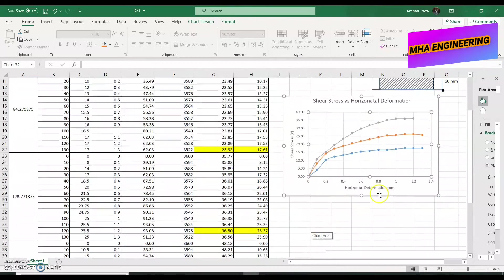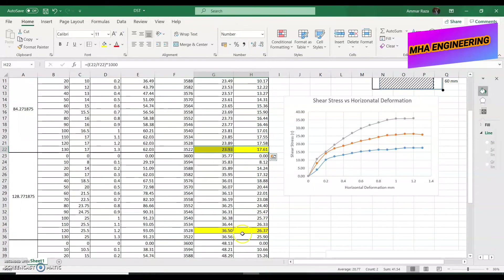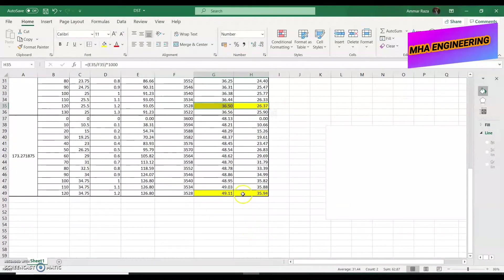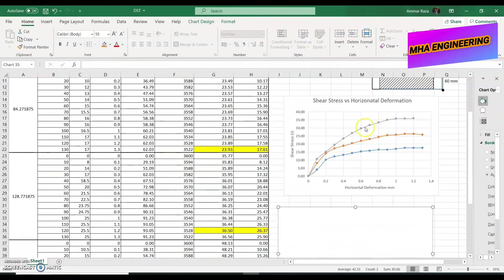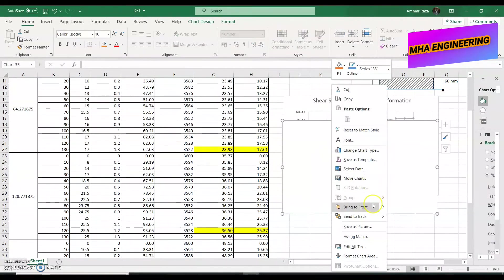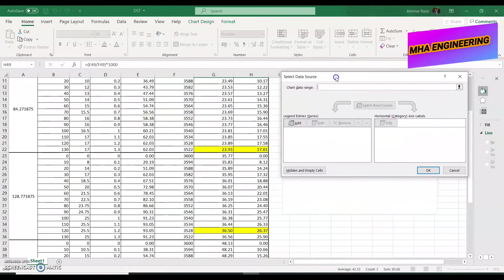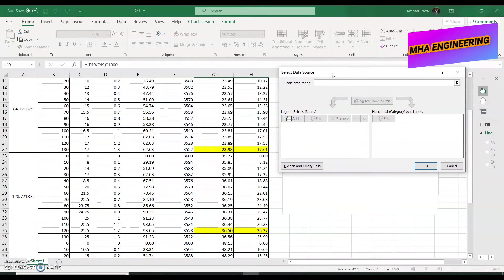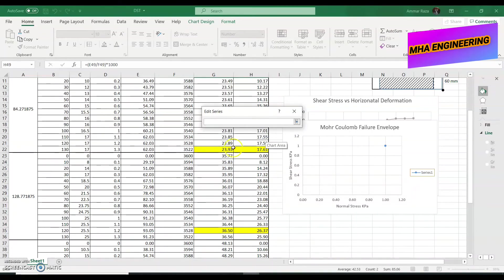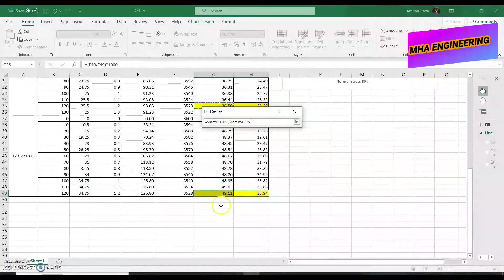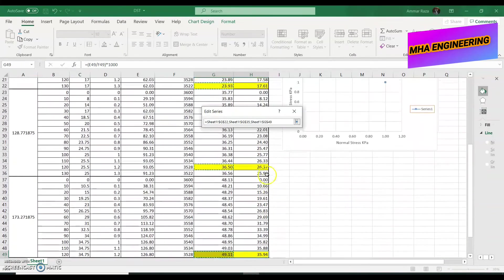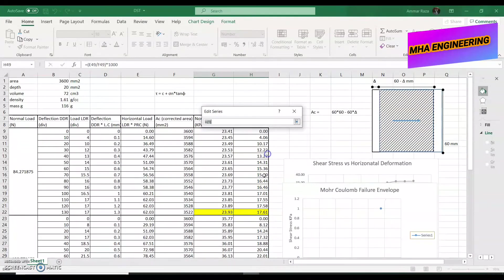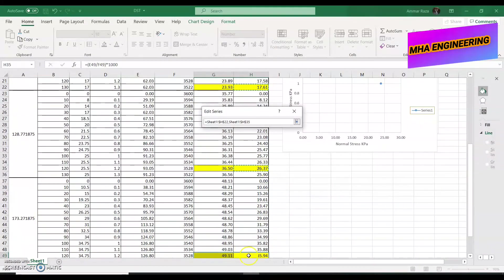And after that, as you can see over here, I've highlighted for each section the peak values of the shear stress and the normal stress. So, in another graph, what we have to do, we have to plot those values of normal stress and shear stress. So, normal stress will be on the x-axis, and shear stress will be on the y-axis. This will be our Mohr failure envelope, Mohr-Coulomb failure envelope. So, on our x-axis, we plot the peak values of the normal stress, and on our y-axis, we plot the peak values of the shear stress.